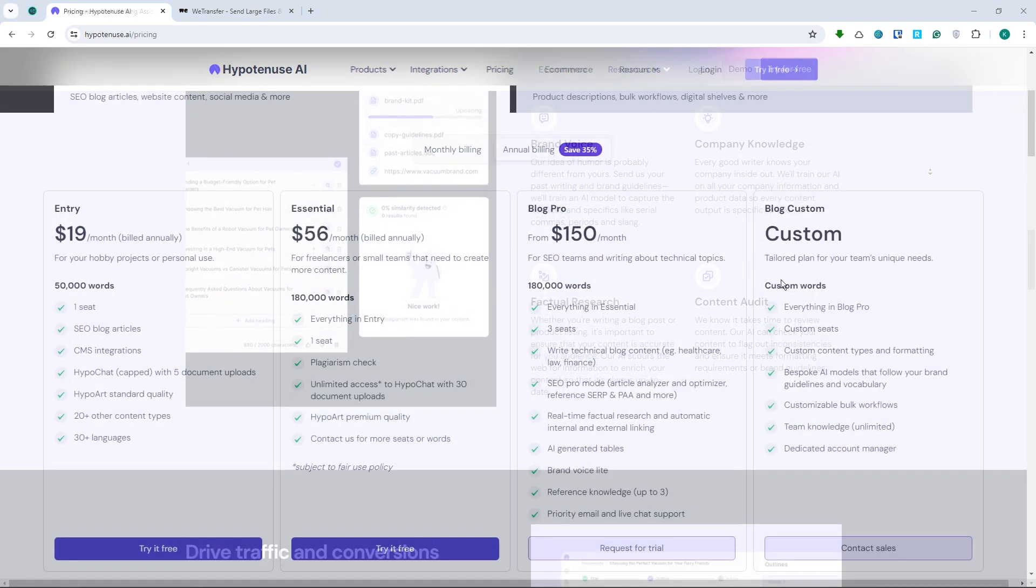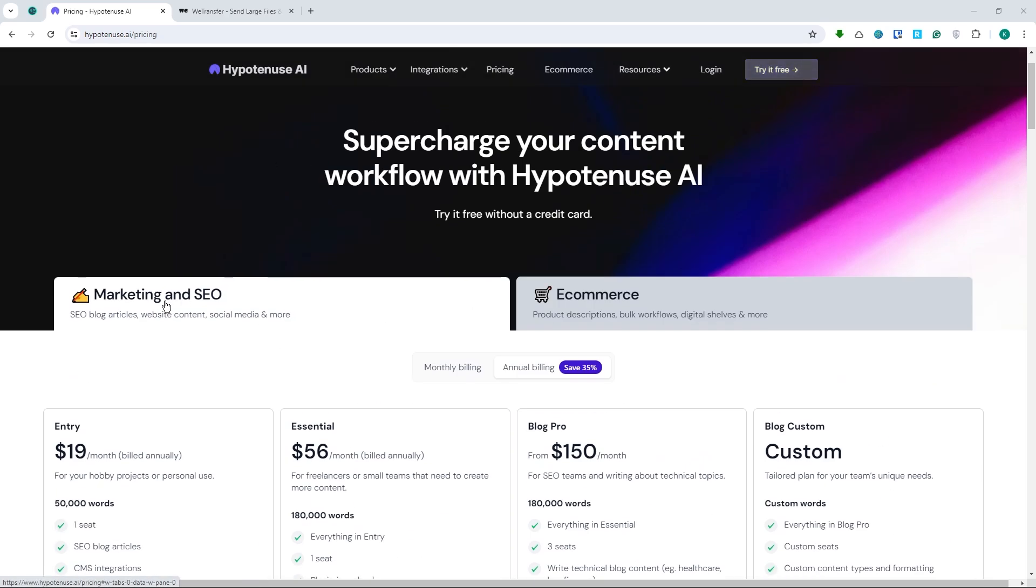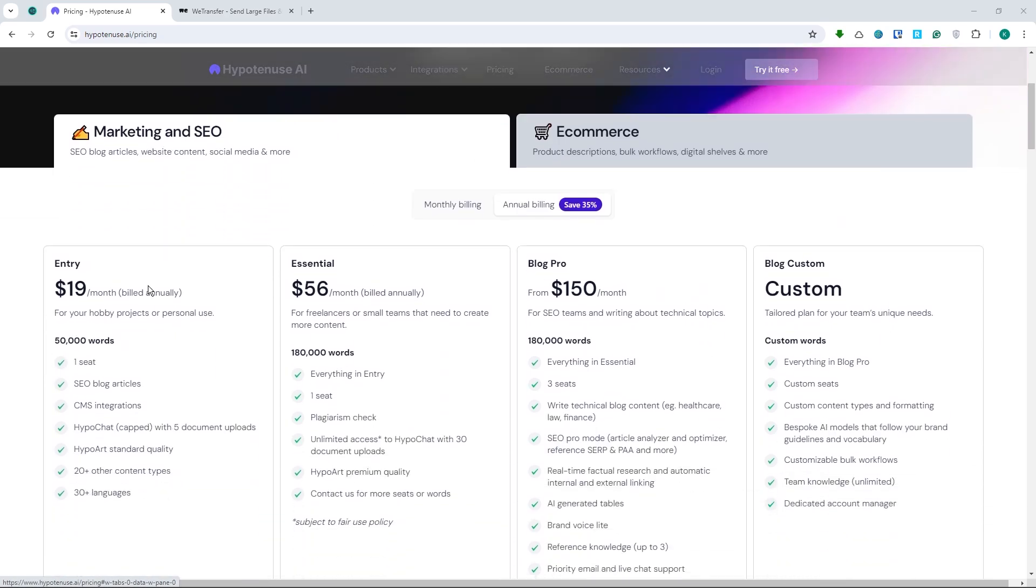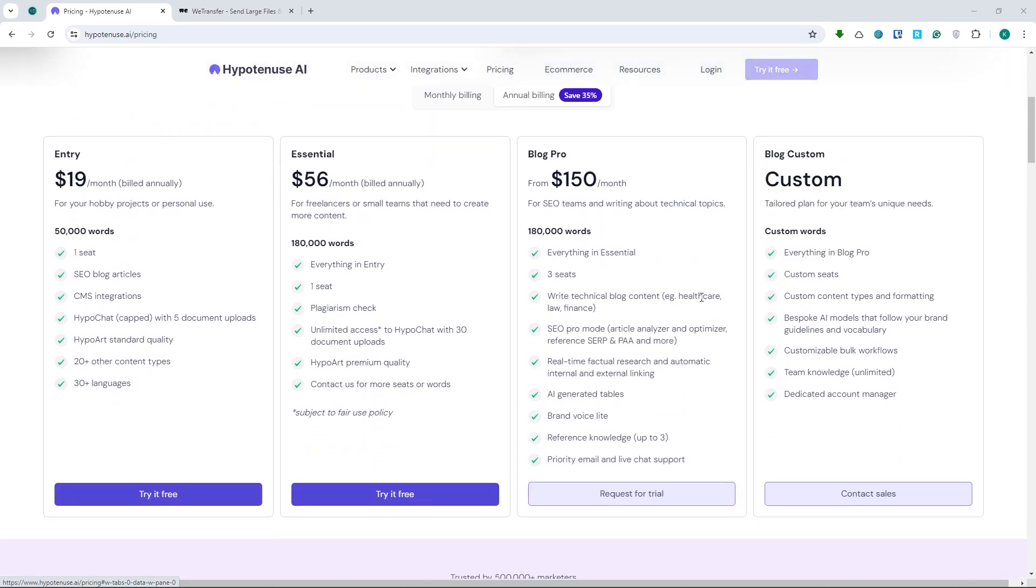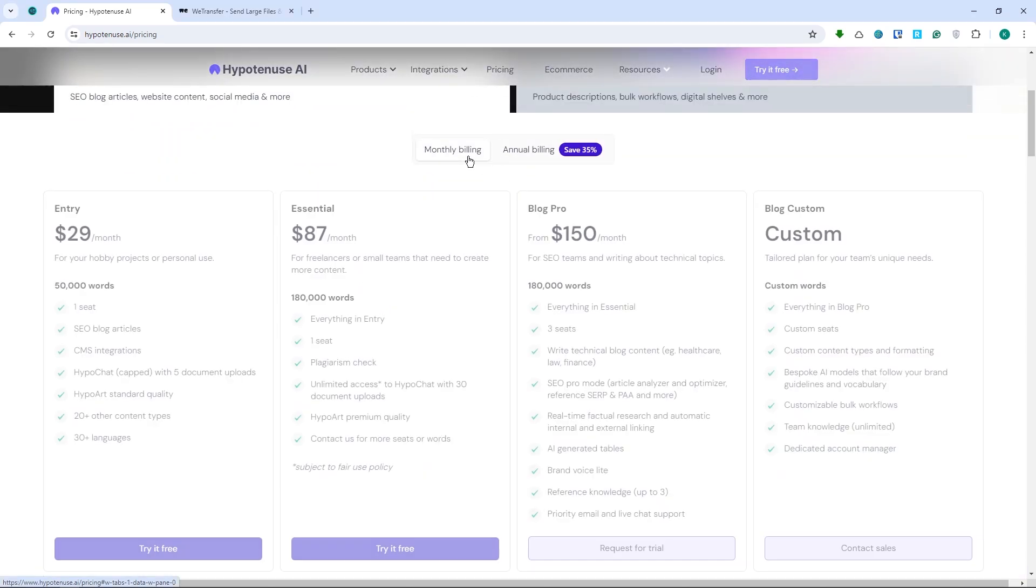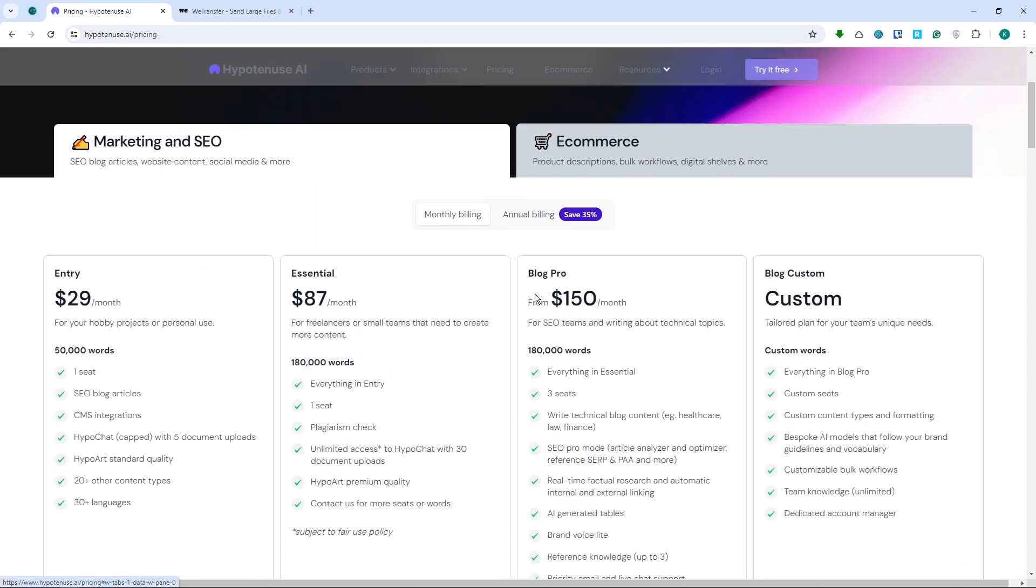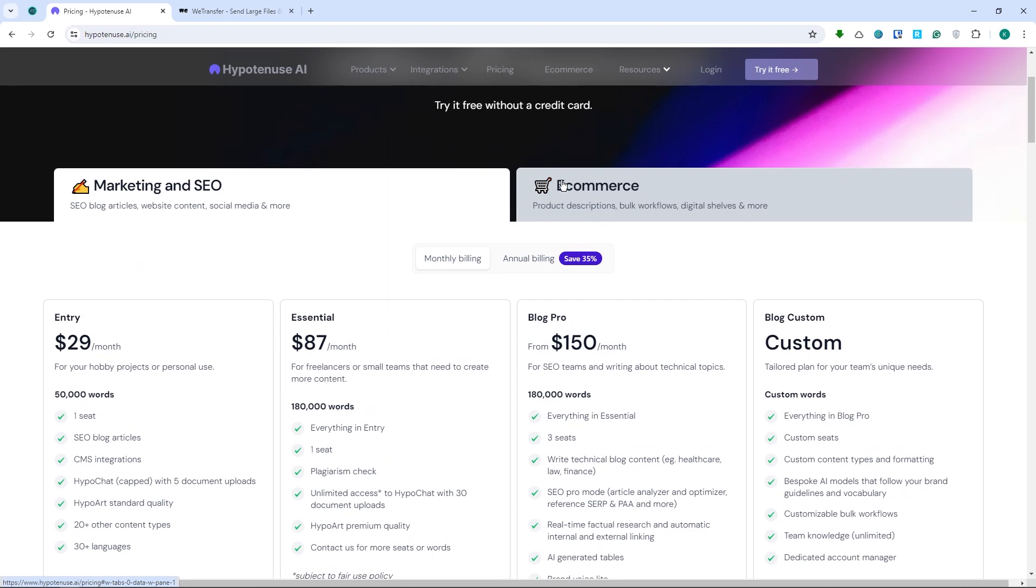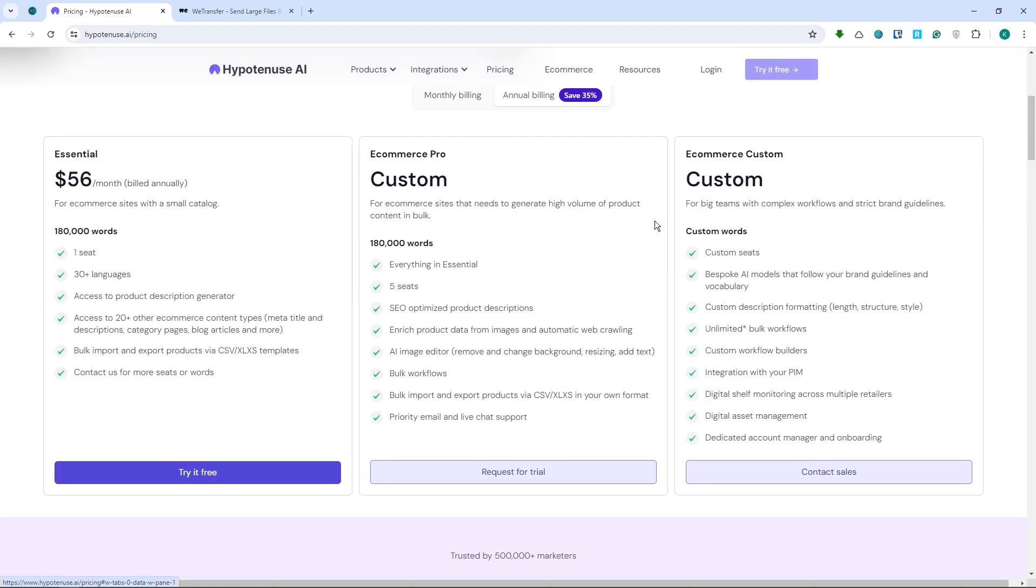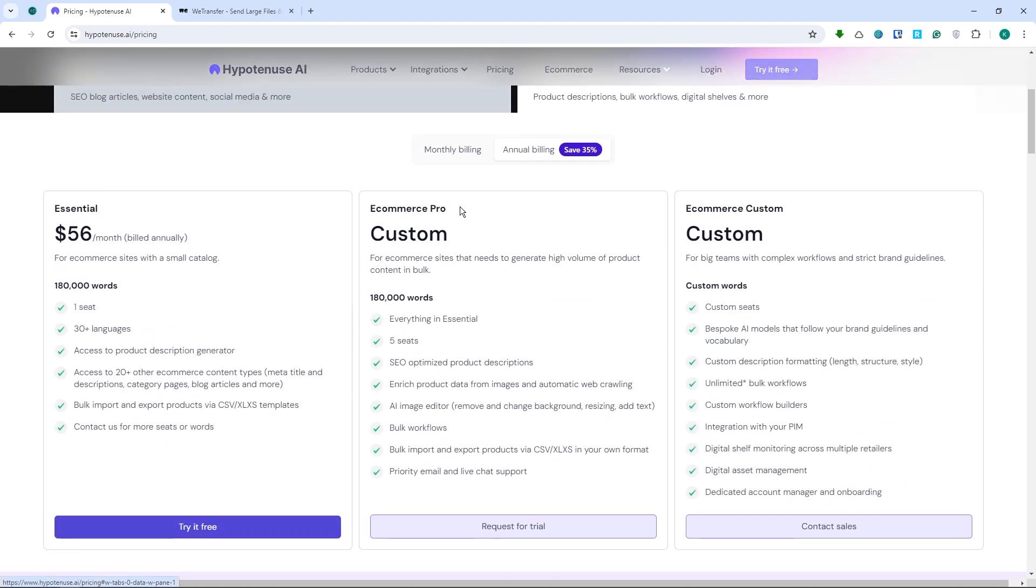They also offer a 7-day free trial and if you love it, you would have the pricing right here. So this is for the marketing and SEO. You would get these prices right here. And for the monthly billing, it would be this price. And you can also go for e-commerce. And this would be the annual billing right here. And the monthly billing would be right here.